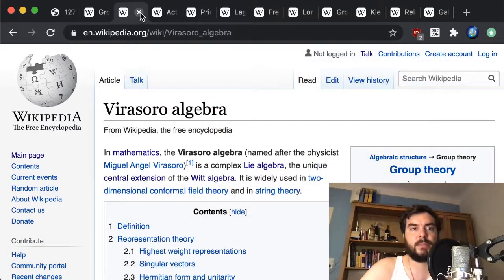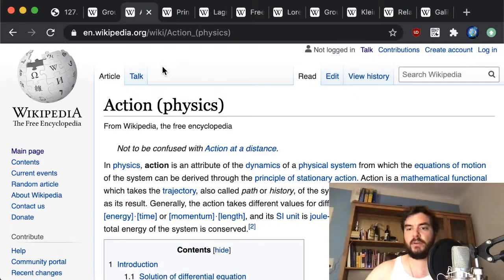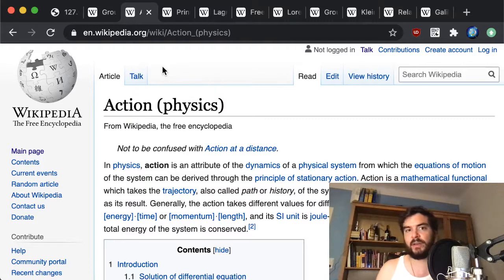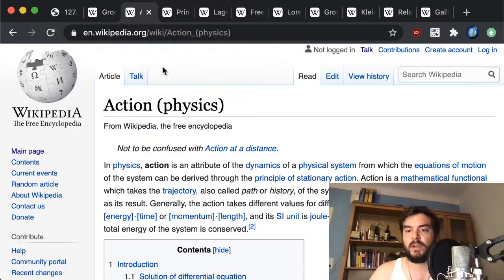For the remainder of the video we are going to be mostly concerned with Lagrangians, even when used in the context of quantum mechanics.